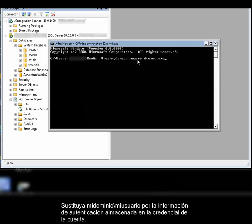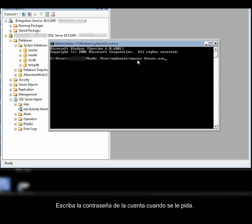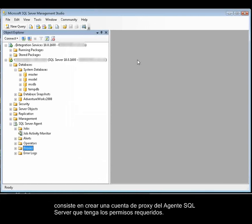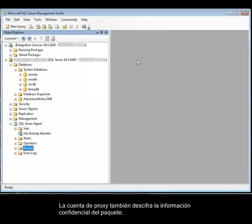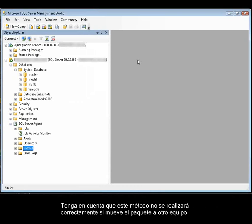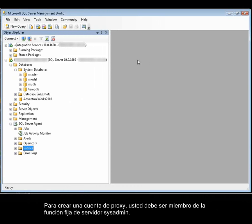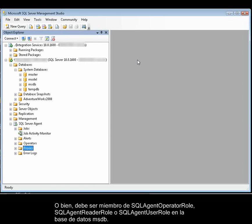You replace MyDomain\MyUser with the authentication information stored in the account credential, and type the password for the account when prompted. The recommended method for resolving the permissions issue is to create a SQL Server Agent proxy account that has the required permissions. The proxy account also decrypts sensitive data in the package. Keep in mind that this method may fail if you move the package to another computer and the Package Protection Level property is set to Encrypt Sensitive with User Key or Encrypt All with User Key. To create a proxy account, you must be a member of the SysAdmin Fixed Server role, or a member of the SQL Agent Operator role, SQL Agent Reader role, or SQL Agent User role in the MSDB database.